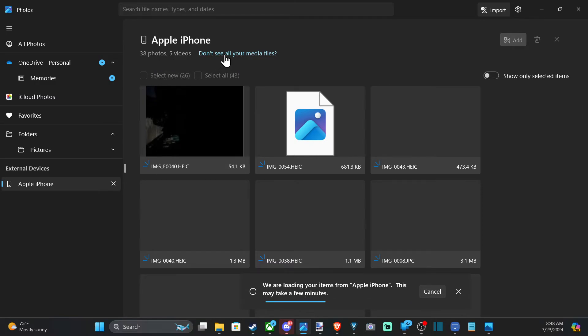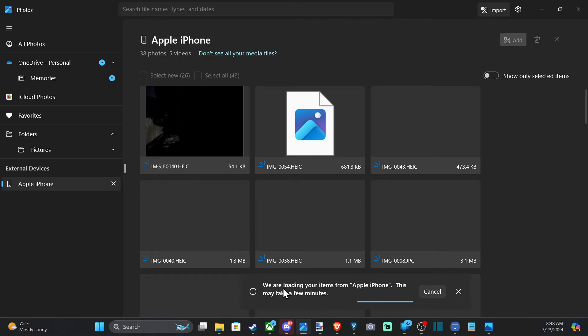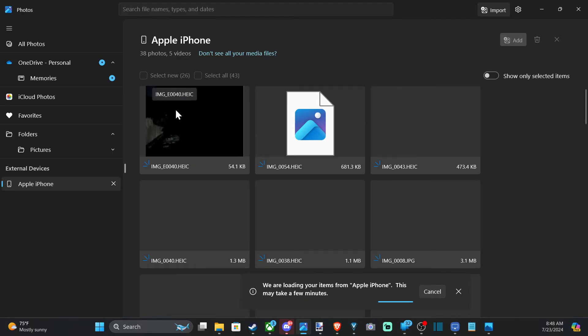It says don't see all the media. You can select it right there. But most of the time you just have to wait. This may take a few minutes. So still waiting, and a lot of times it's quicker than this.